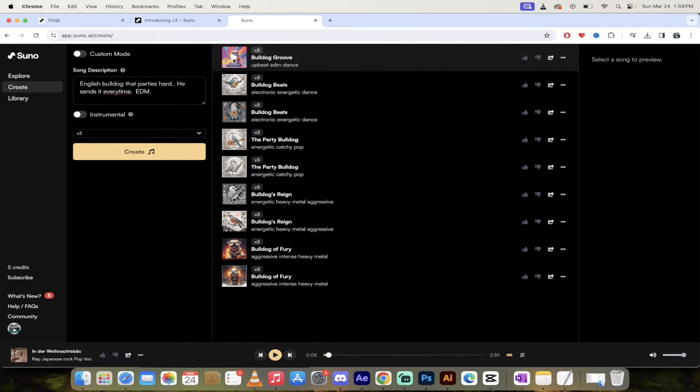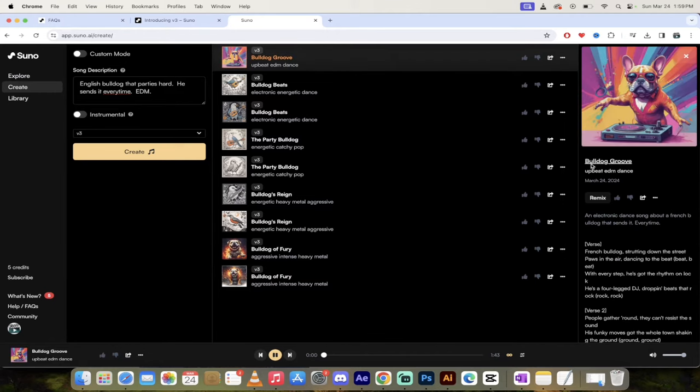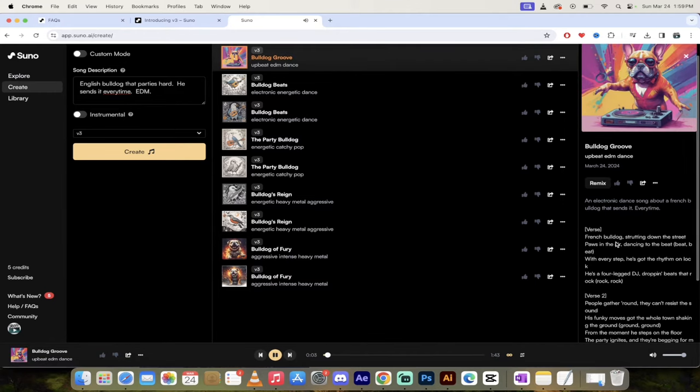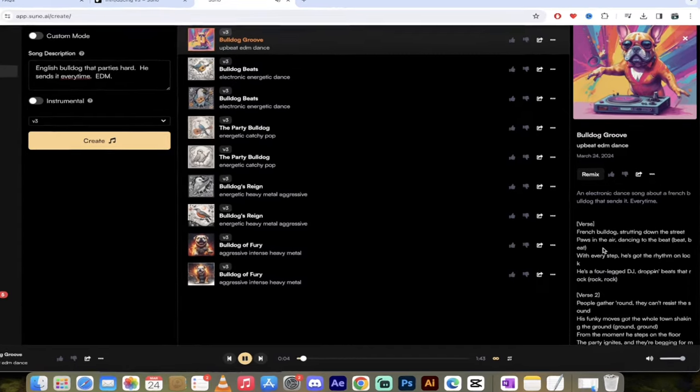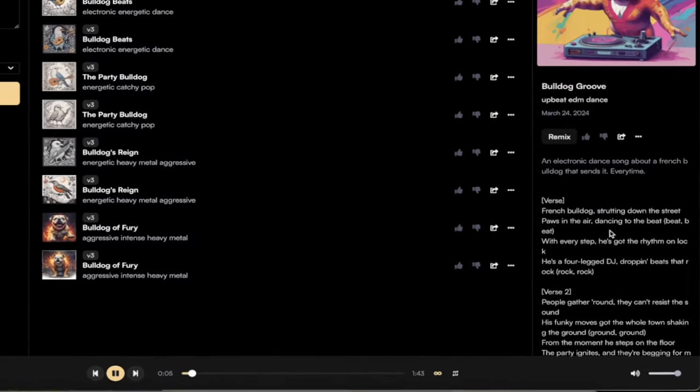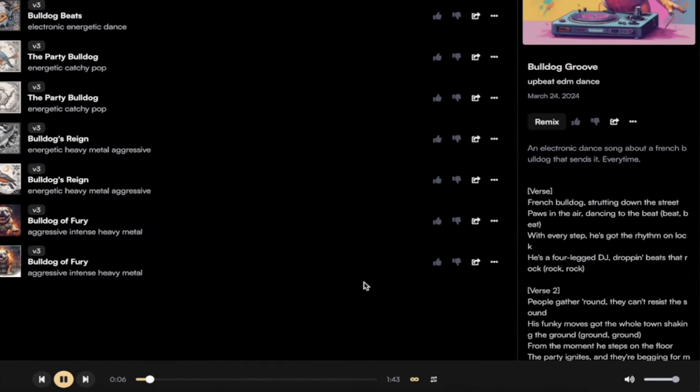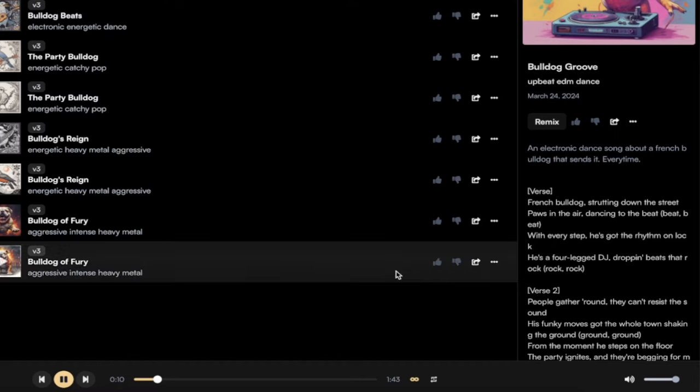Here's one called Bulldog Groove. This is surprisingly good. Let's just listen to a few seconds of it. You'll see here on the right, the verses. Dancing to the beat. Like, what the hell?